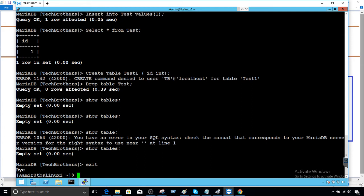Because I was connected with the TB user and TB did not have permission to see any other table. It had only permission to drop, create, insert and select on only the test table. That's why I was not able to see table manager and employee from the Tech Brothers database.